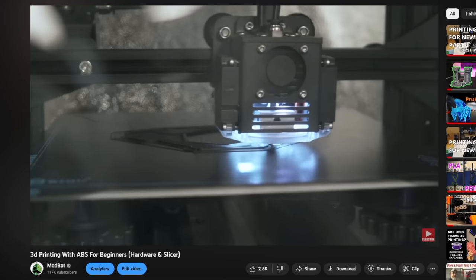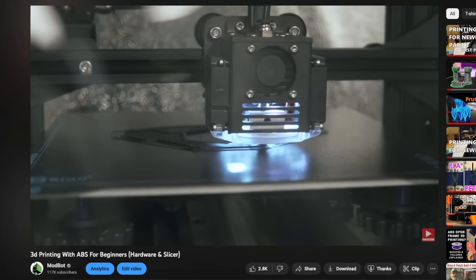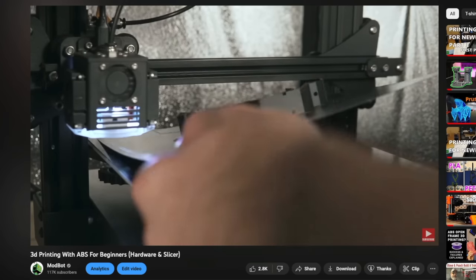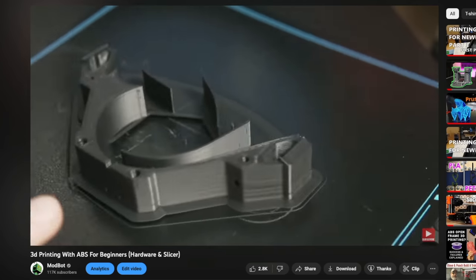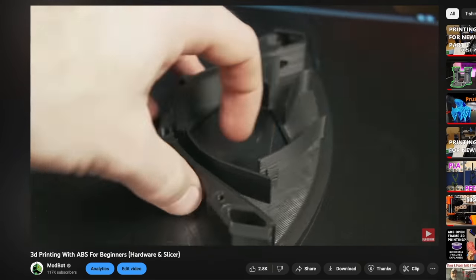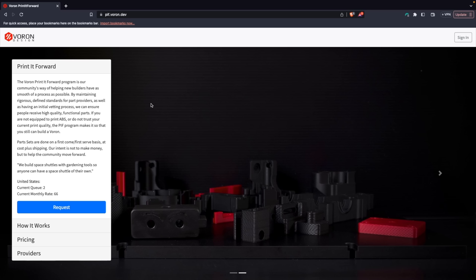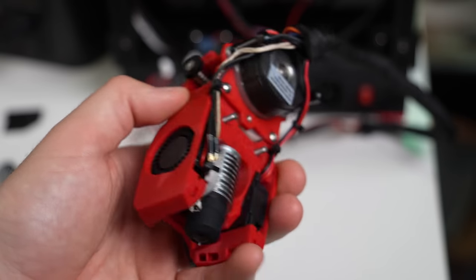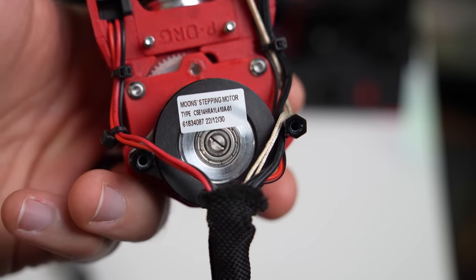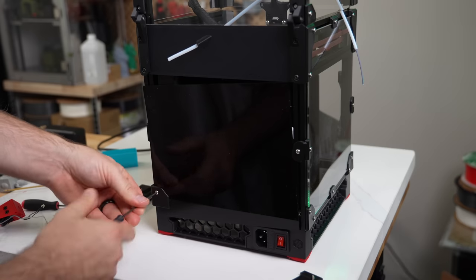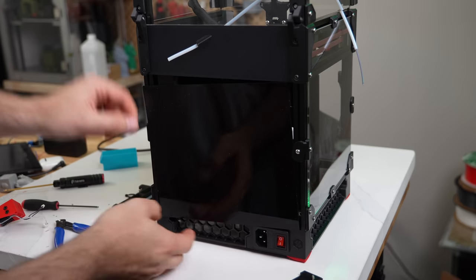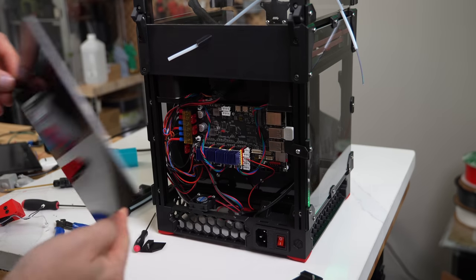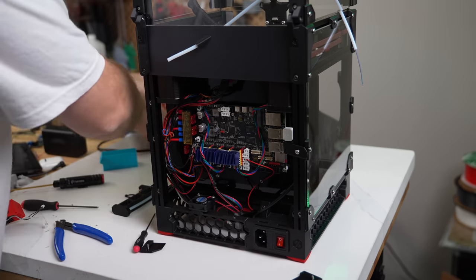One of the pain points I saw two years ago, and I still see today for anyone wanting to build a Voron, is the ABS parts. Either people just don't feel comfortable printing with ABS, or they don't want to go through the hassle of it. Yes, Voron does have the Print It Forward program, and there is the commercial Print It Forward program as well, but there's no denying the value of having the printed parts ship in the kit at no added cost to you. This at least lets you get the printer up and running, and then you can decide if you want to swap out colors or certain aspects of the printed parts.